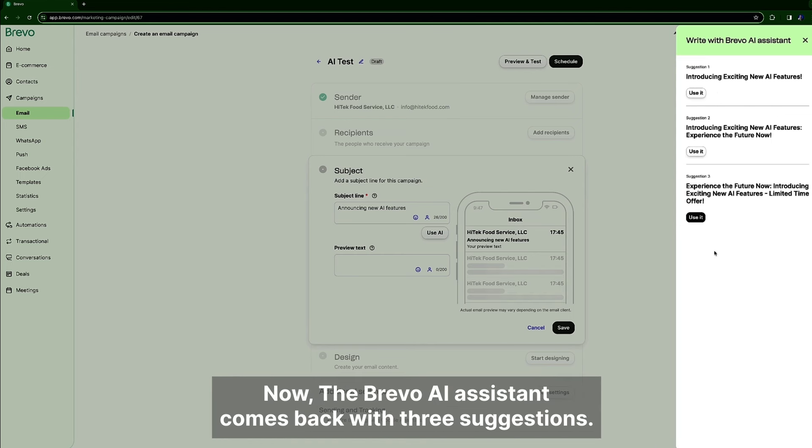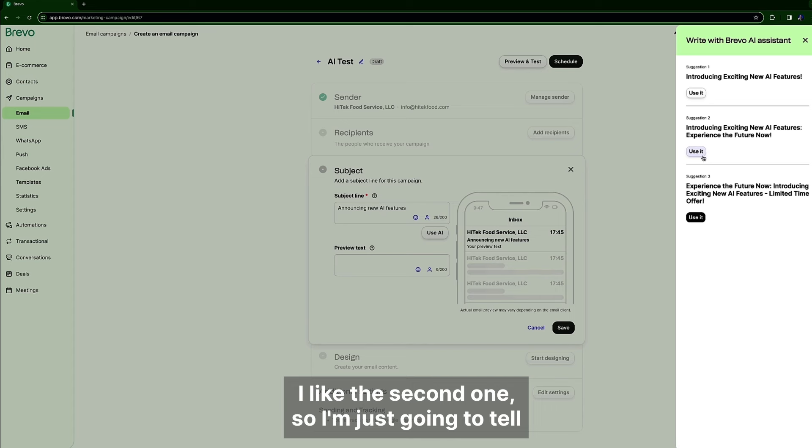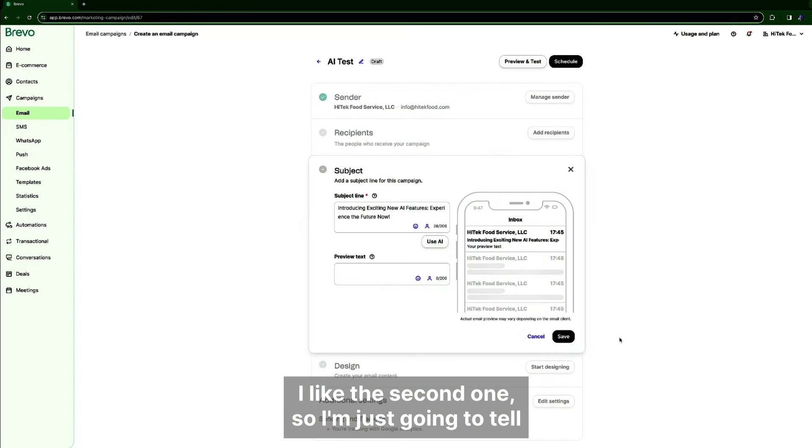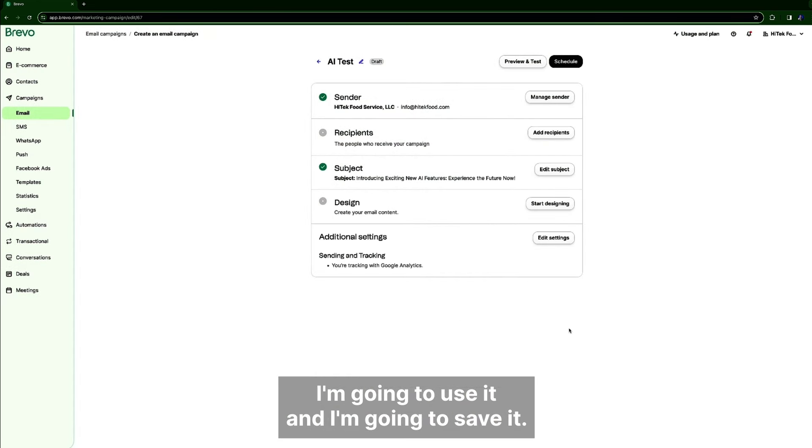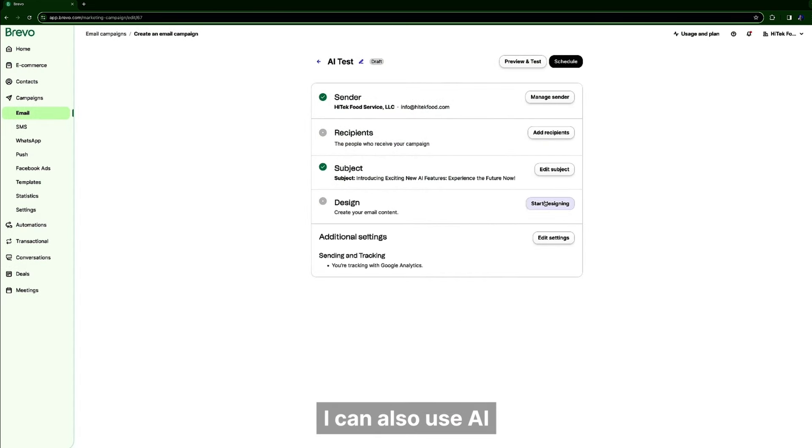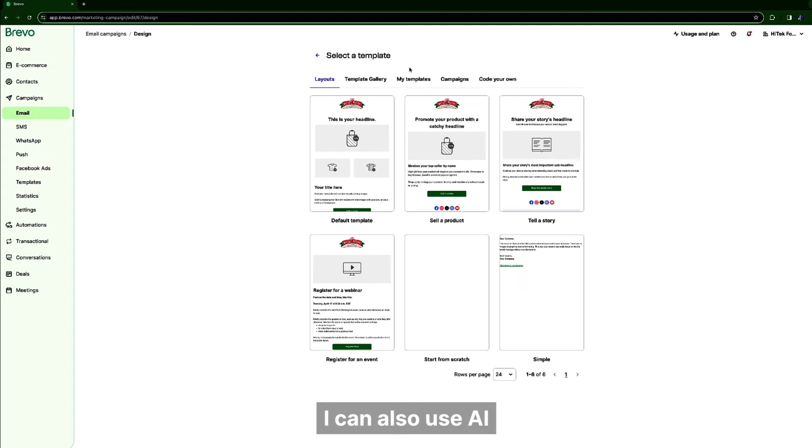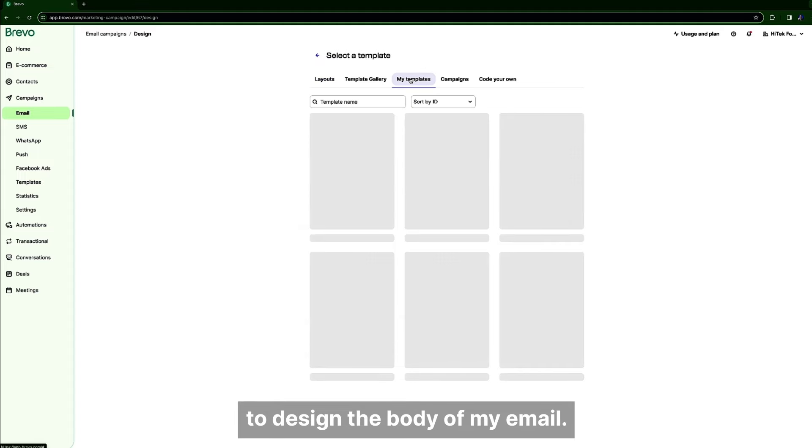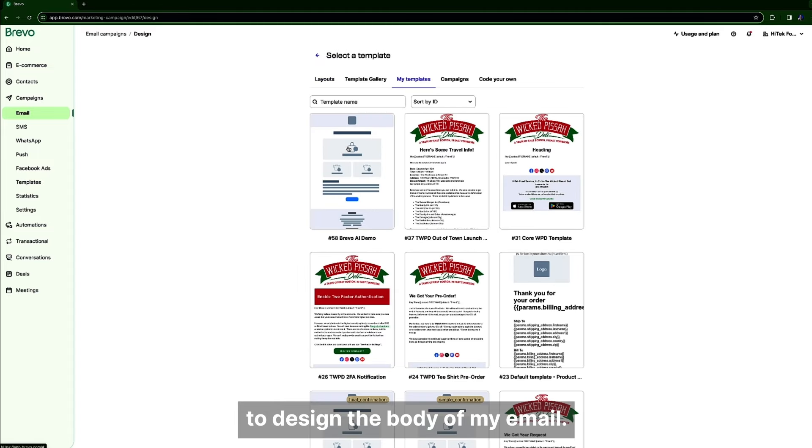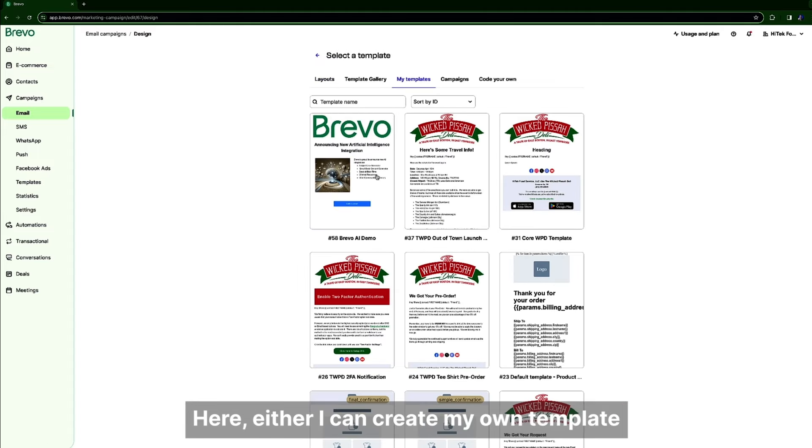This is why we're sending this email. Now the Bravo AI assistant comes back with three suggestions. I like the second one so I'm just going to tell I'm going to use it and I'm going to save it.